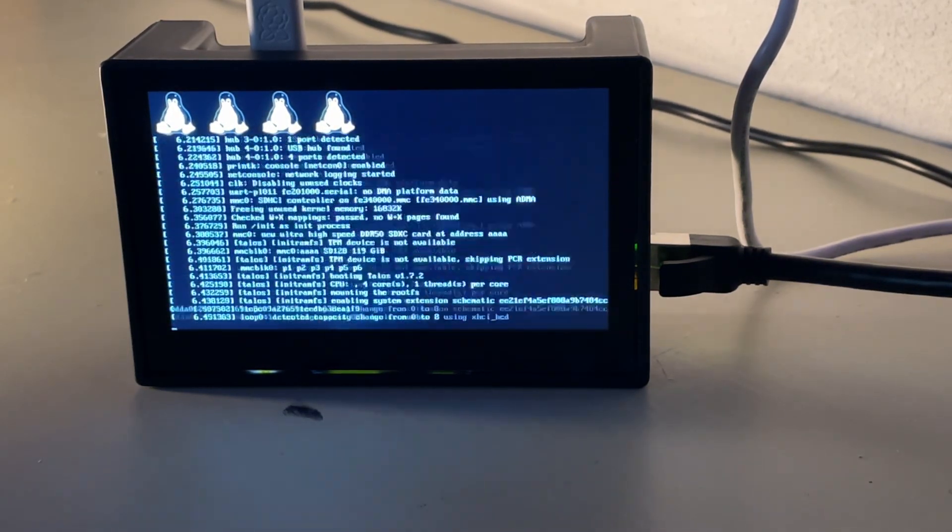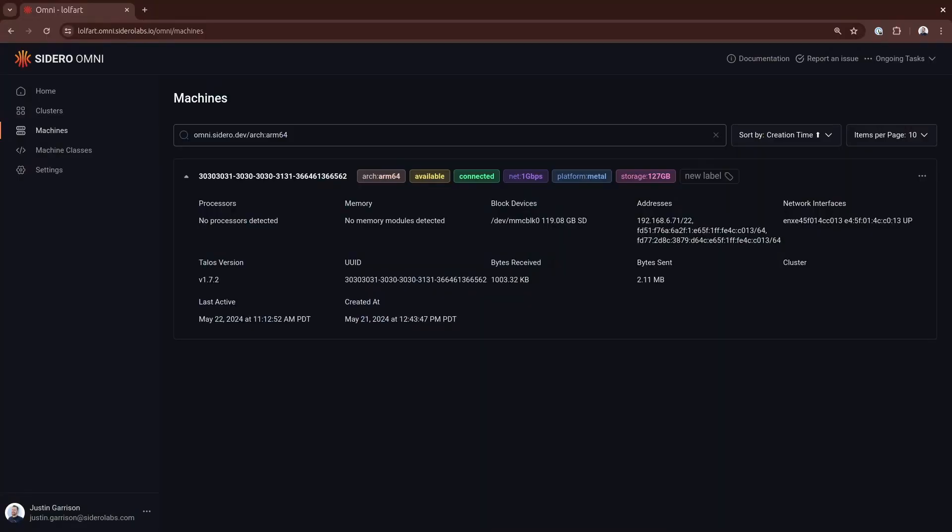This machine connected back into Omni for me, and I can see this machine, and I know it's the machine because this is the IP address that I see in my network. I can see that SD card that I'm using, and I got the Talos version here.